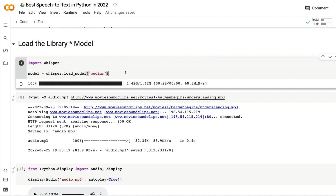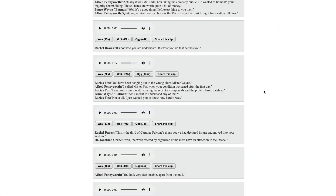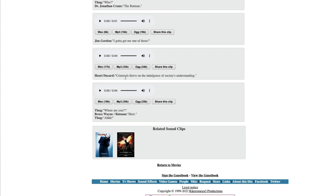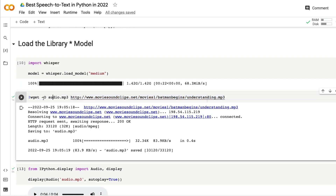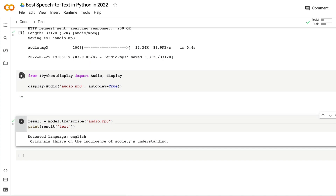Now we're ready to do speech to text. For any speech-to-text task, you need an audio file. I'm downloading an audio file from the internet using the bash command 'wget', outputting it as audio.mp3. This particular clip is from the movie Batman Begins by Christopher Nolan — the line is 'Criminals thrive on the indulgence of society's understanding.' Even as a native English speaker, this is quite difficult to transcribe.